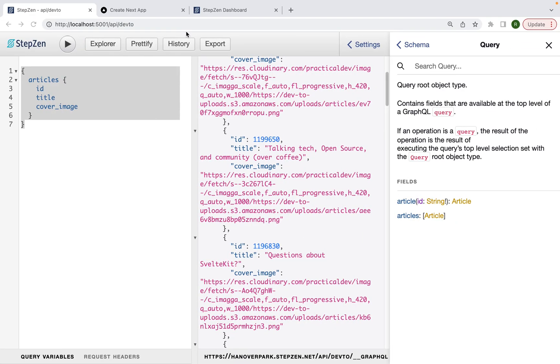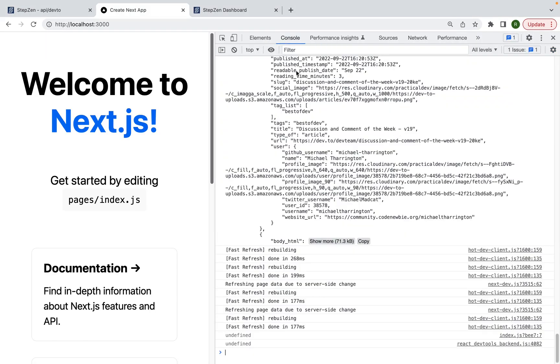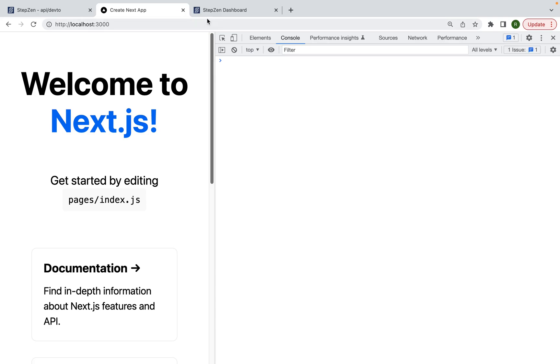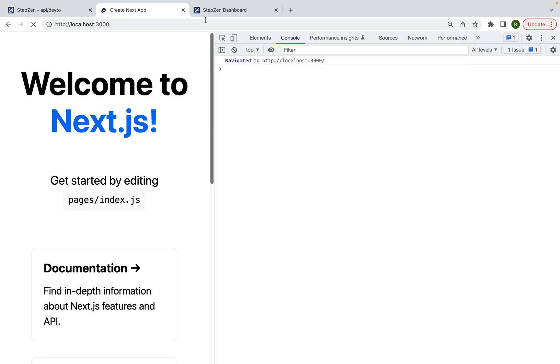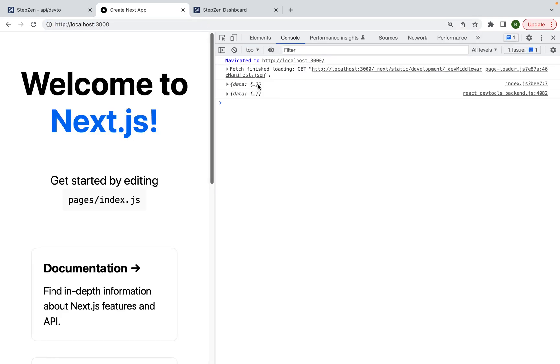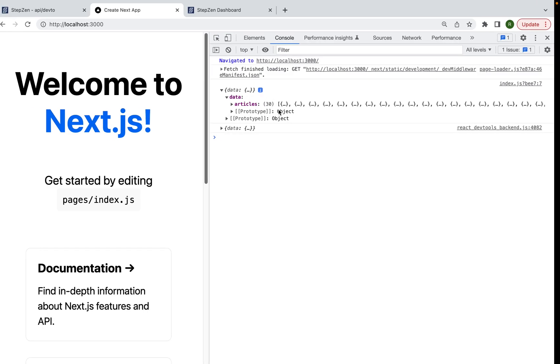And then head back to our browser. We probably will be seeing this request in the terminal. But first we can see we have a data prop with some articles in there. It's pretty cool. So we came pretty far.